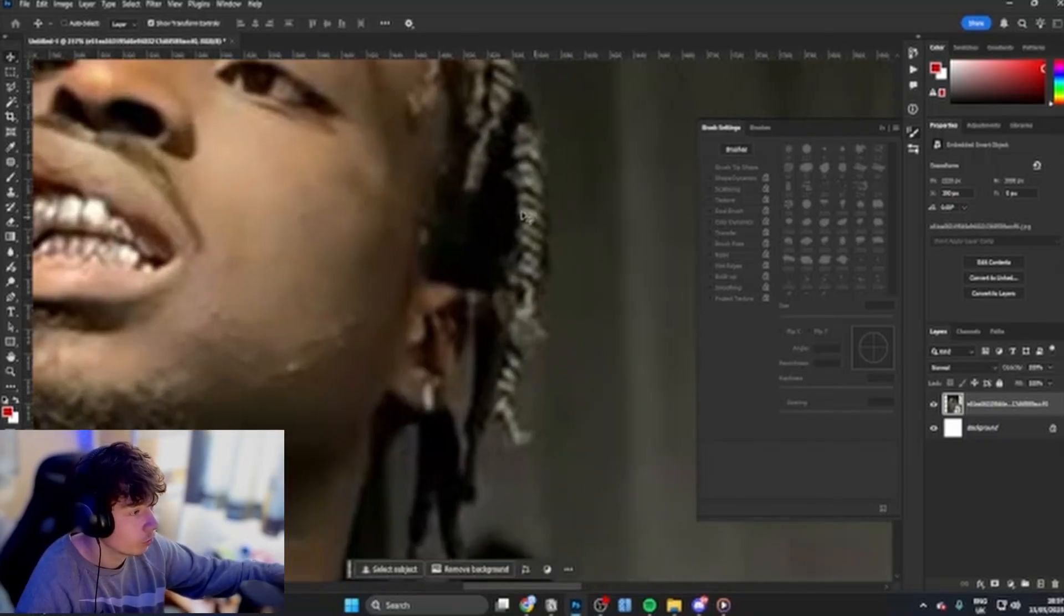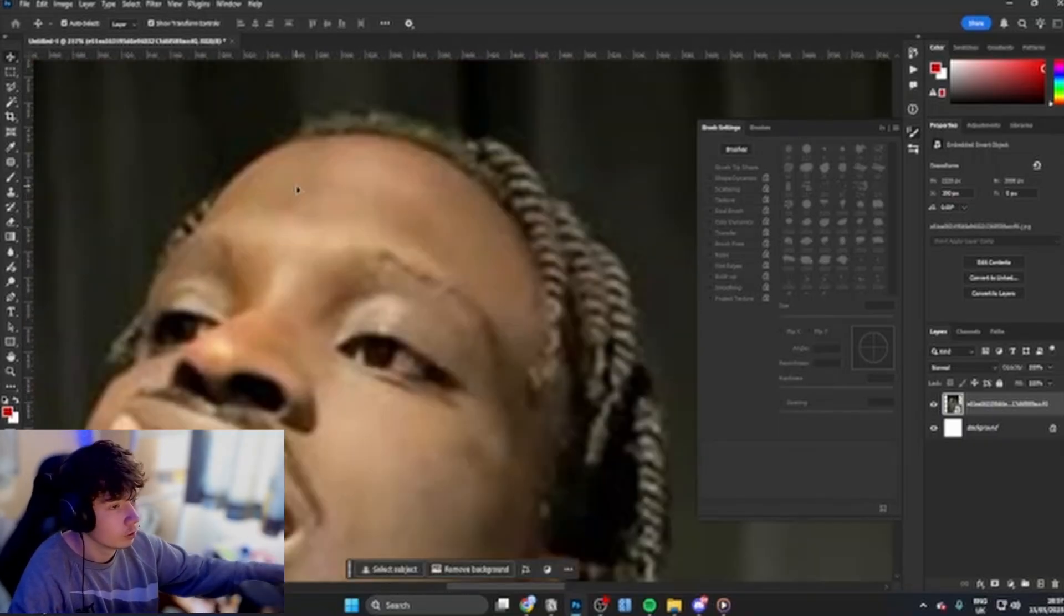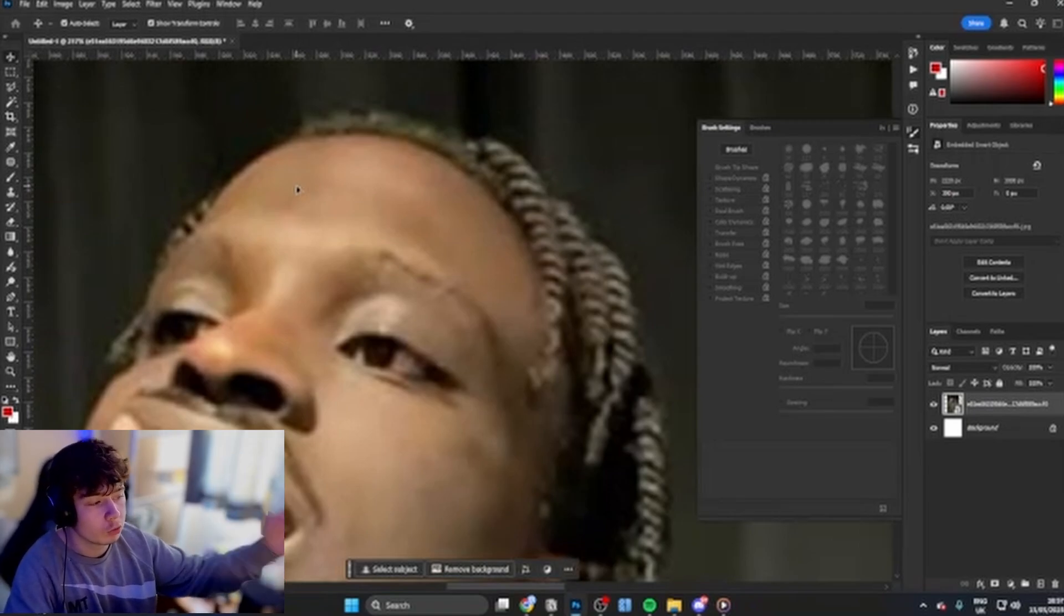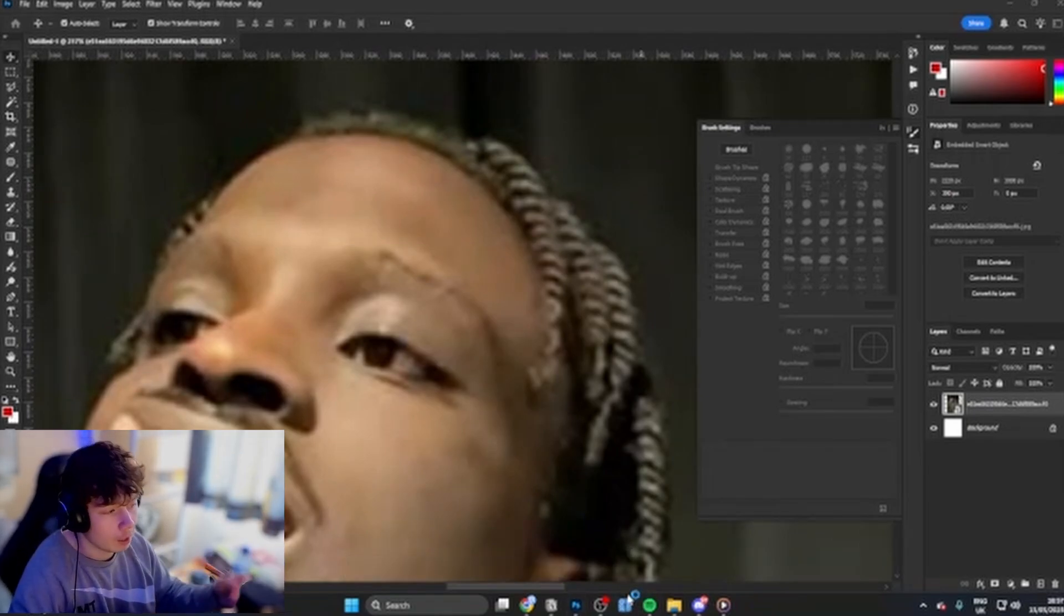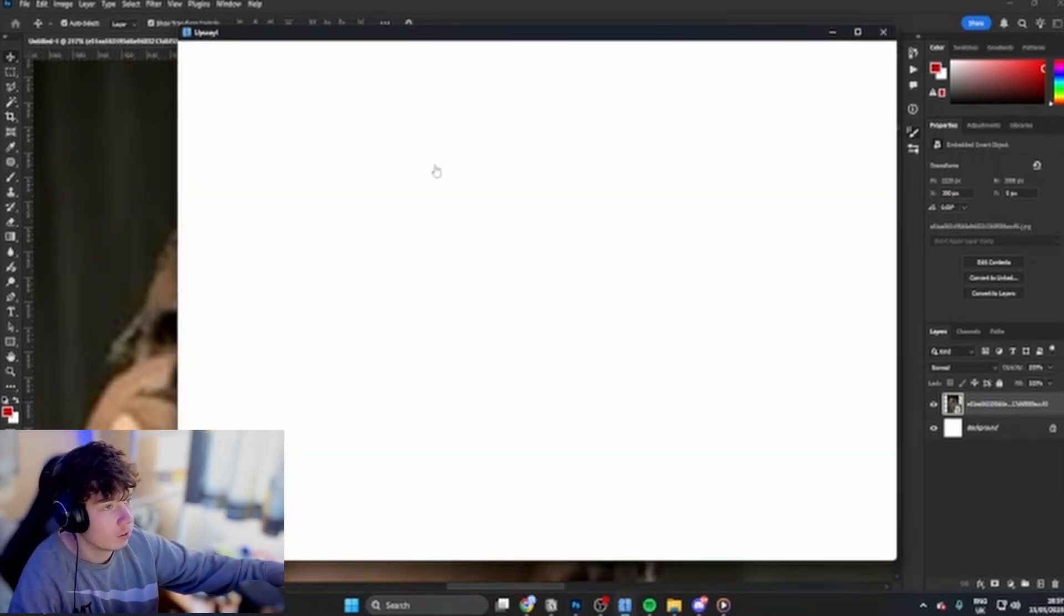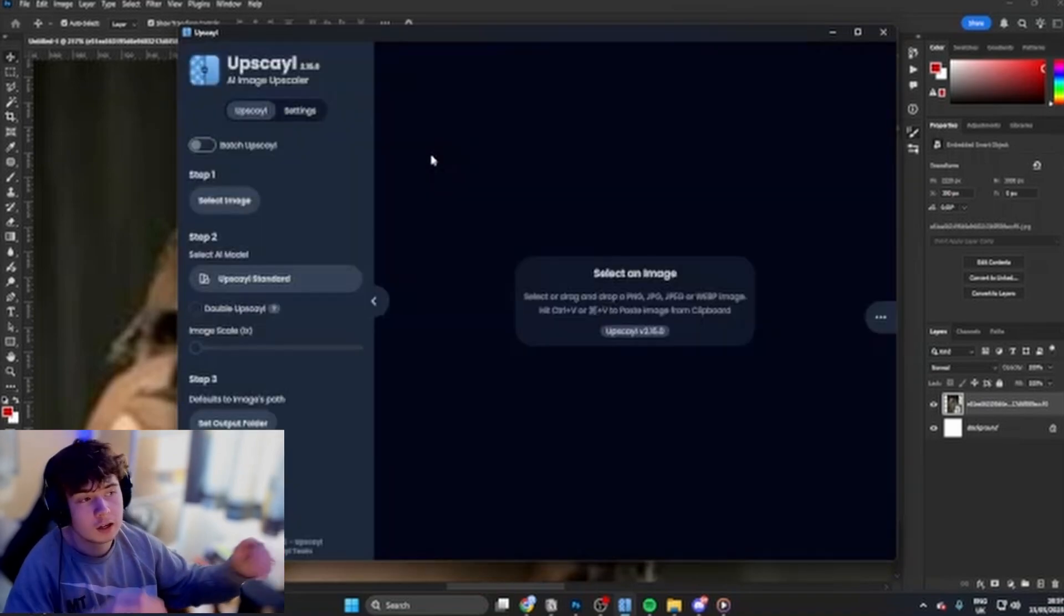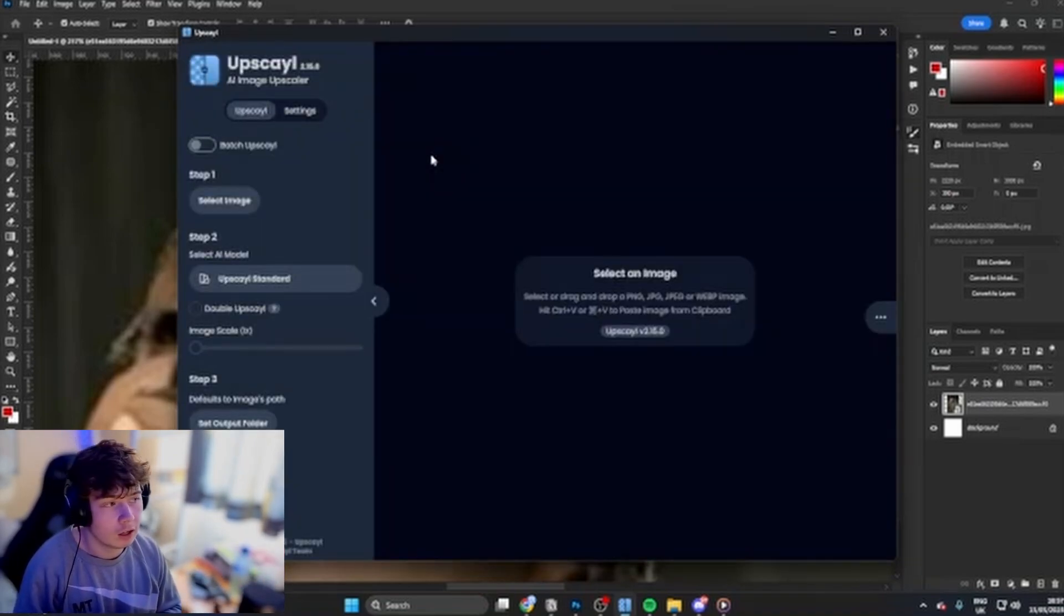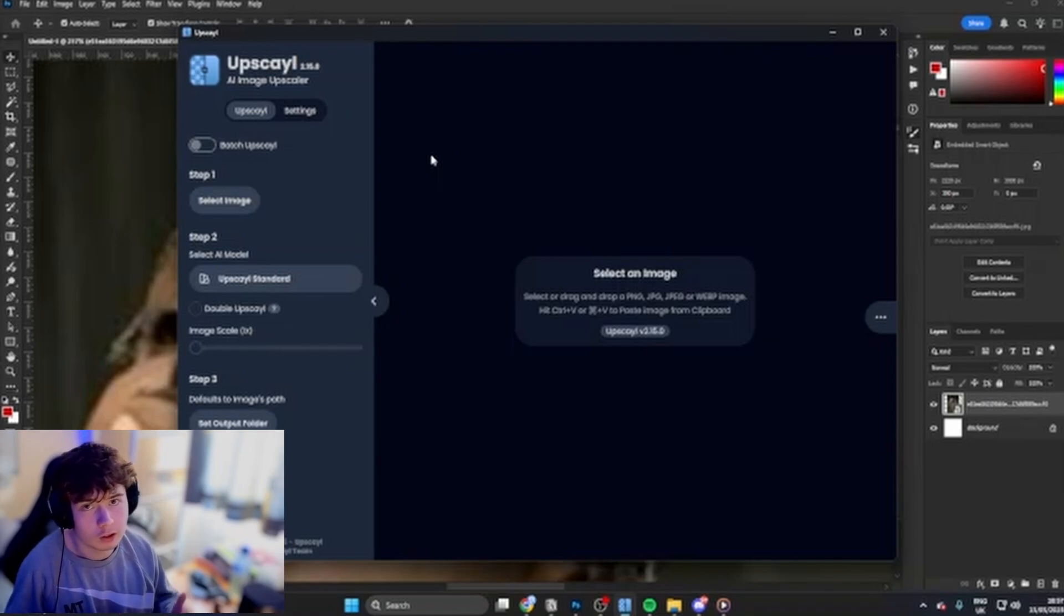First thing you want to do is if you're getting a bit of distortion here, looks really low quality, you want to go ahead and download this app called Upscale AI. Just get this and upscale it by like two times and it should be good. It'll get rid of all that noise, all that artifacts.